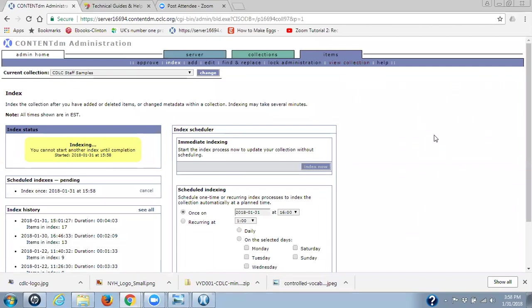If you have any questions about this material, please contact your CDLC staff. And also remember that in the New York Heritage website, there are help sheets on this same subject. Thanks.